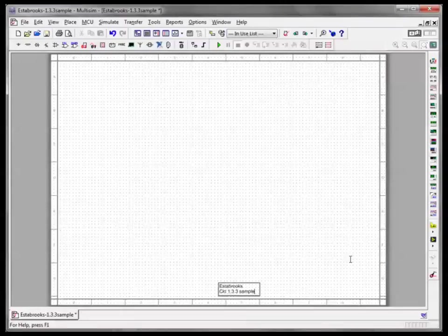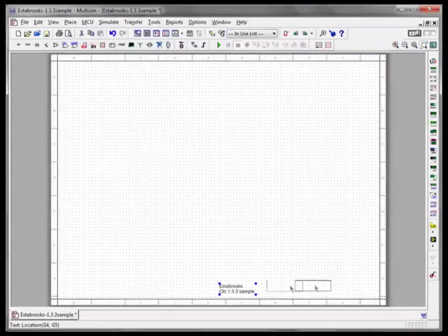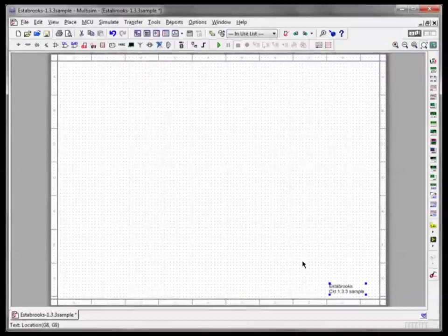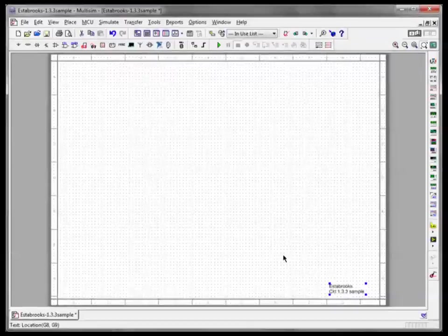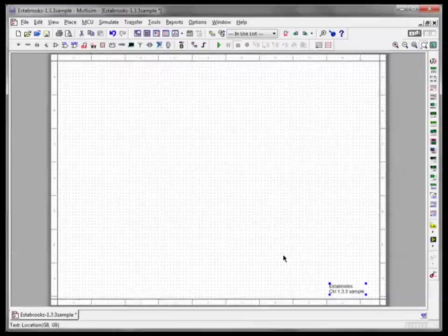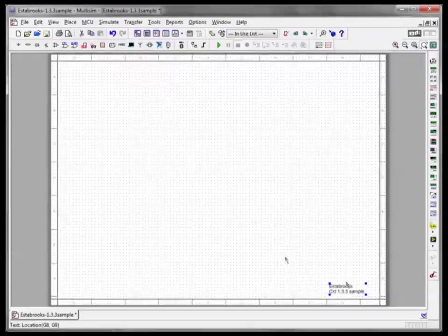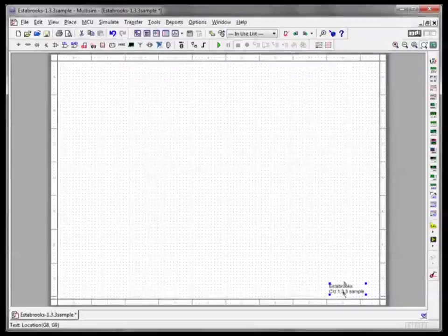If you click out of there, close that, you can drag that over to the right or the left but leave it somewhere towards the bottom. That way when we print these, when you print and submit your circuit, I'll know whose it is and which circuit you're submitting.